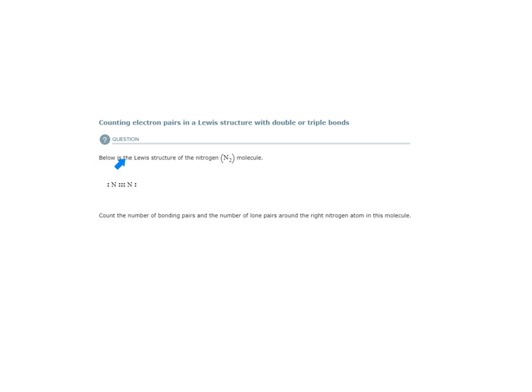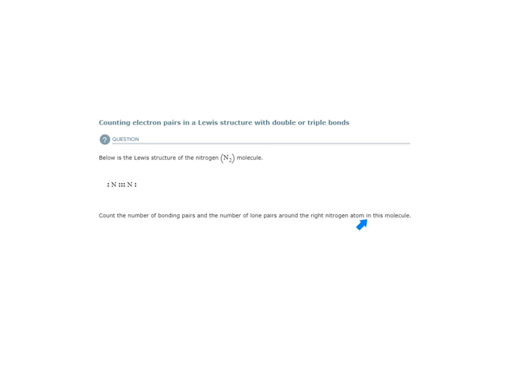Here it says below is the Lewis structure of the nitrogen N2 molecule, and here is the Lewis structure given to us. Count the number of bonding pairs and the number of lone pairs around the right nitrogen atom in this molecule.